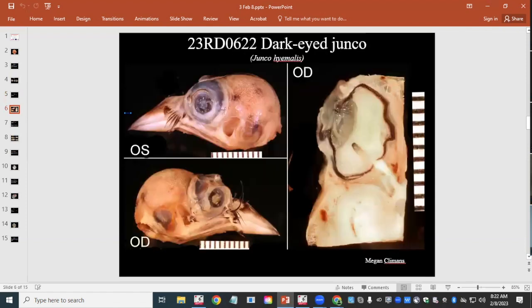The next case is a dark-eyed junco, a wild bird. It was observed striking a window and initially responded well to treatment for head trauma, but developed ocular anomalies. The eye was too severely affected for release, making the bird unreleasable.